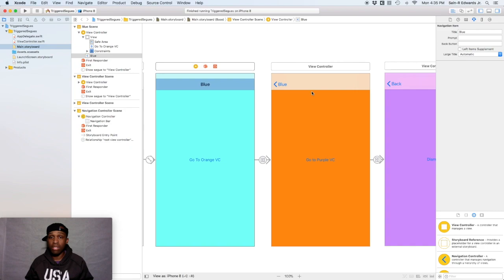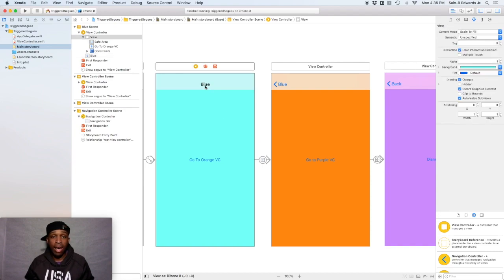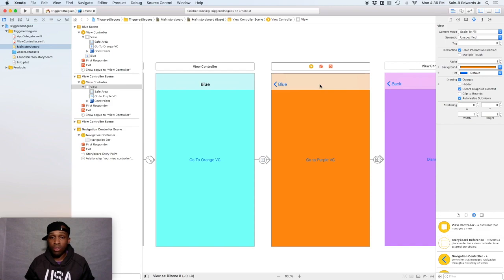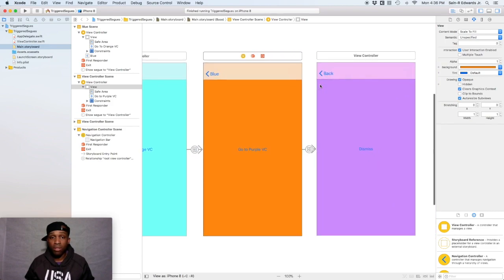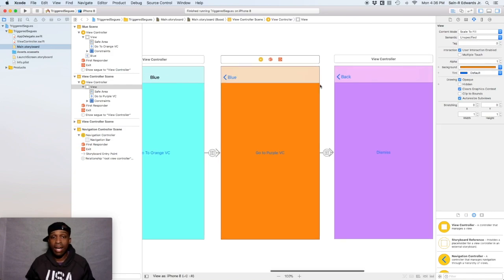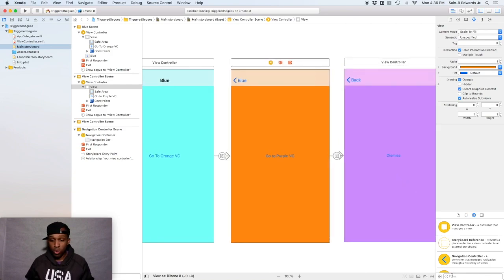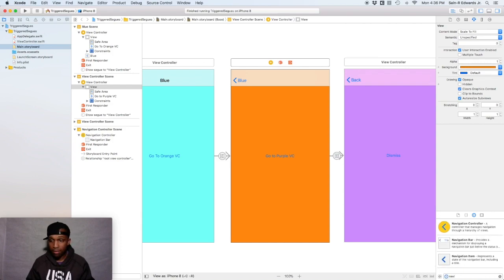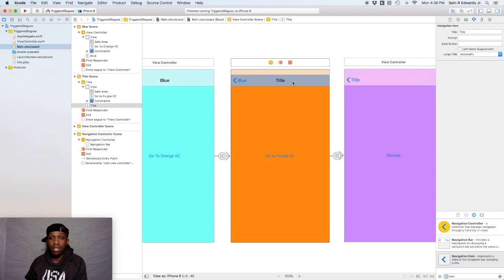You know this is the navigation item. Each UI view controller comes with a navigation item. And for this one this was our first one. So I added blue to that. And you can change the attributes of this as well if you wanted to. For this one for our orange one and for our purple one we would have to add a navigation item to our view controller at the top in our toolbar to actually get that same title. So over in the objects library you can search for navigation item. And you can pull that up here.